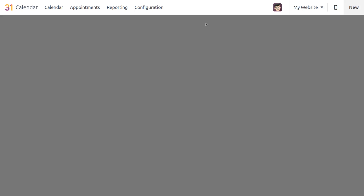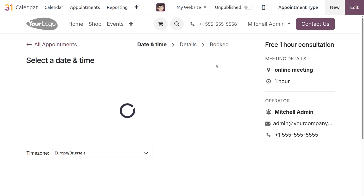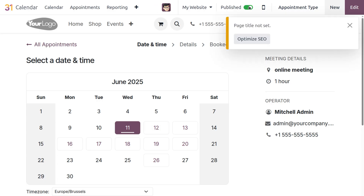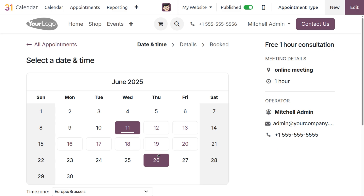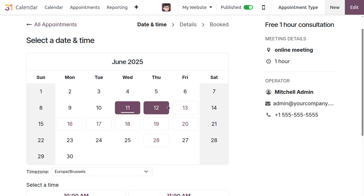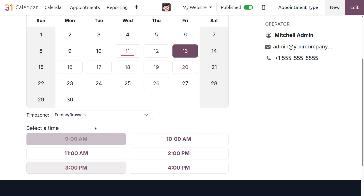Let's click the 'Go to Website' smart button. The appointment is currently unpublished, so let's publish it. After publishing, the website view shows the calendar by month where customers can select a date and time for booking.